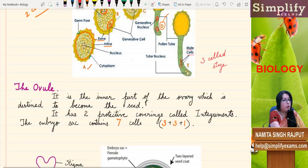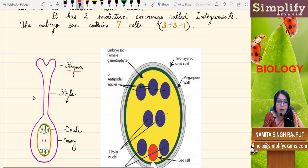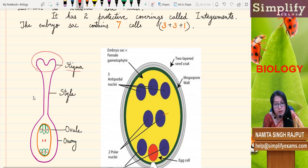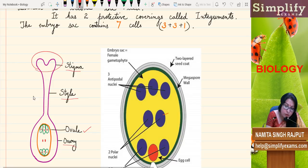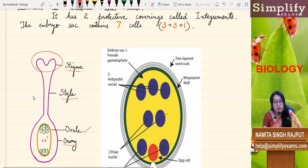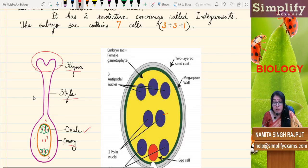Now let us study the structure of the ovule. The stigma is the upper portion, the tube is the style, and the basal swollen part is the ovary. The ovary contains an oval structure known as the ovule. The ovule has got seven cells inside it — as you can see: one, two, three, four, five, six, and the entire central thing is one cell. This is known as a seven-cell stage: three plus three plus one. But it has got eight nuclei, because the central cell has got two nuclei.